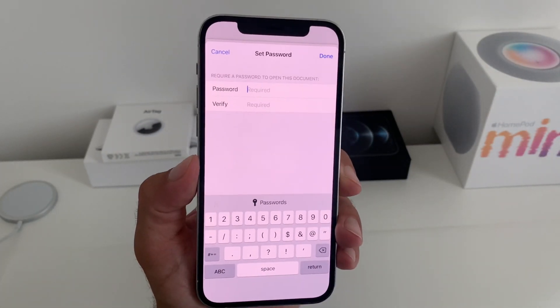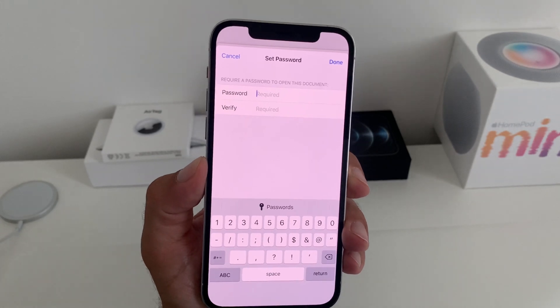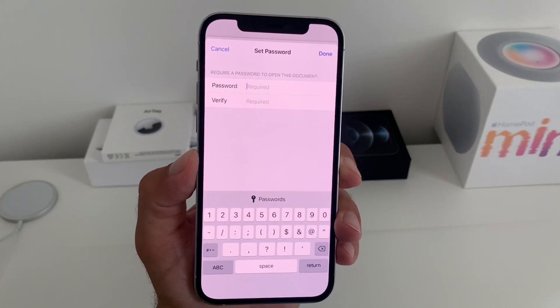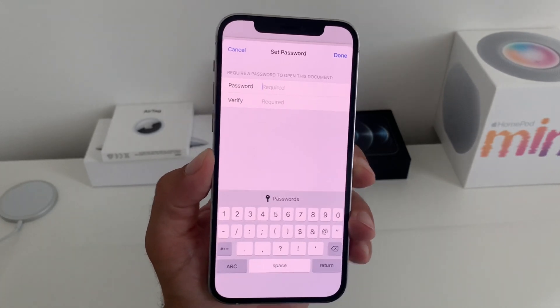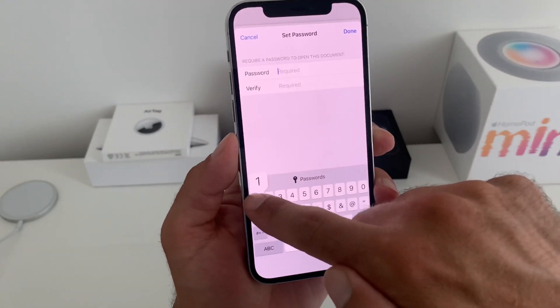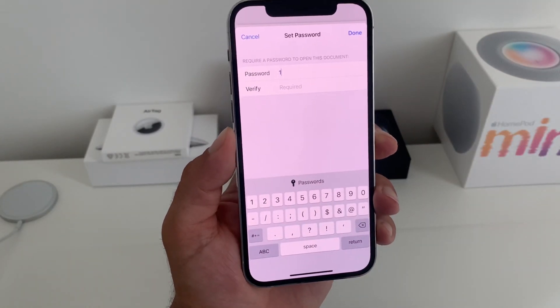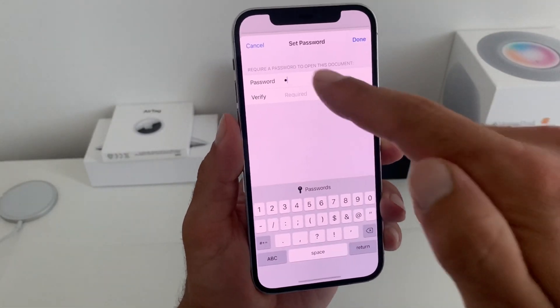This video is shot in the very early stages of the iOS 15 beta, so there is no restriction. I can even put a single character password like this.